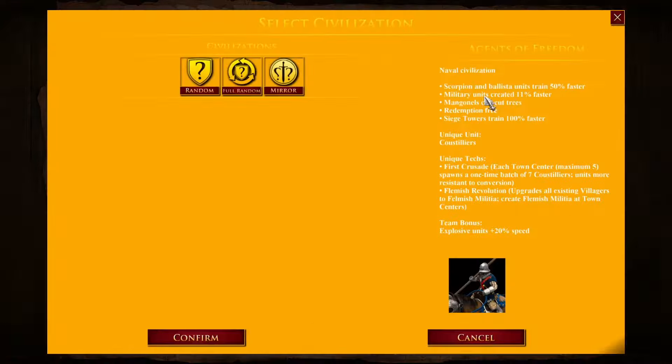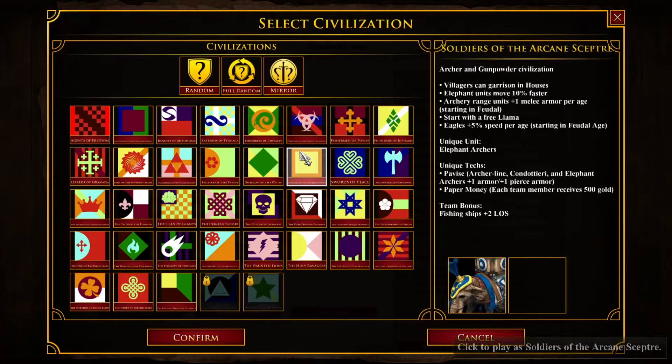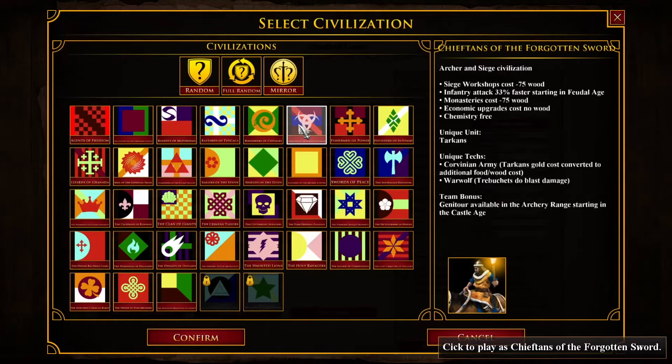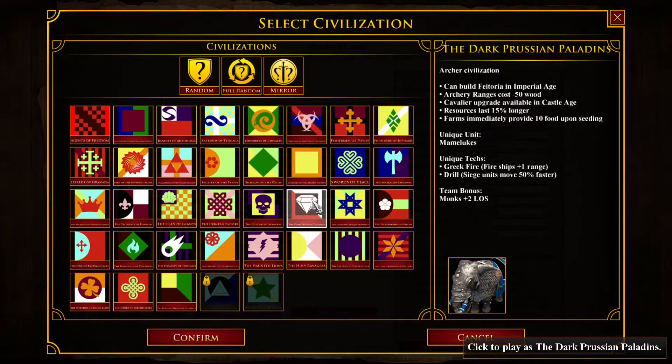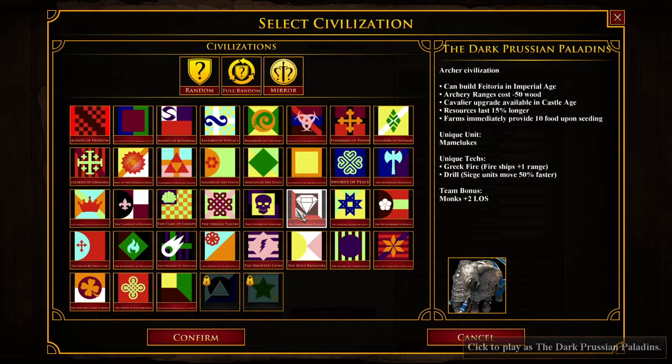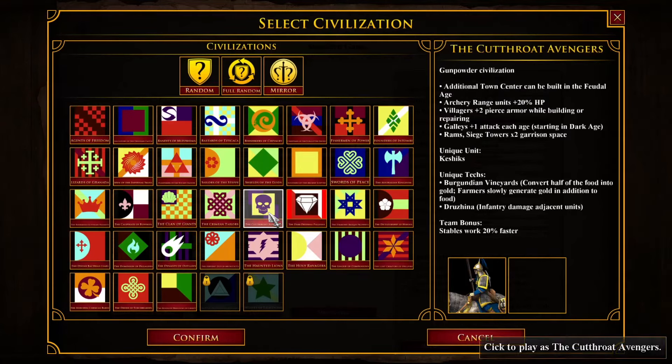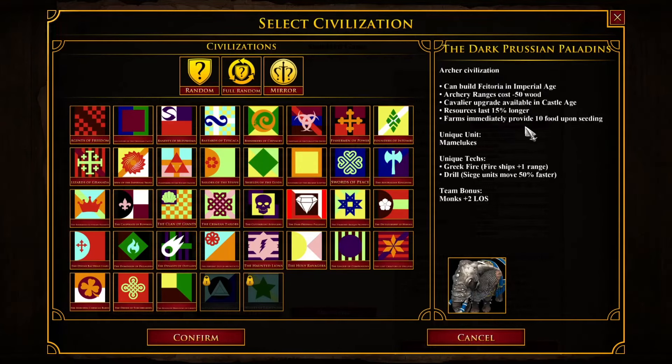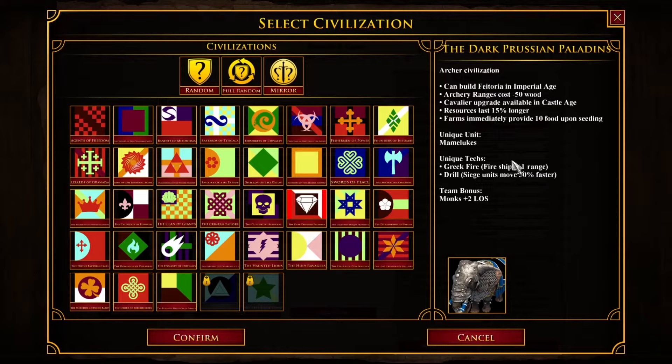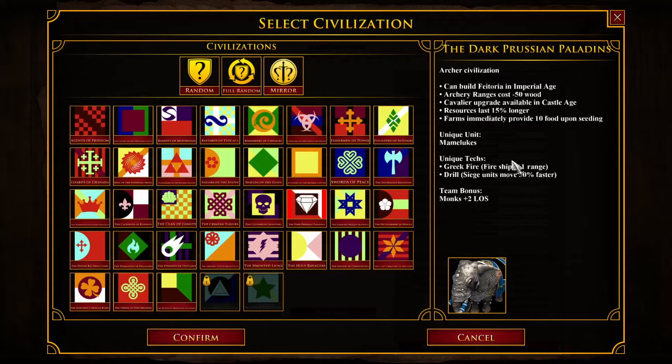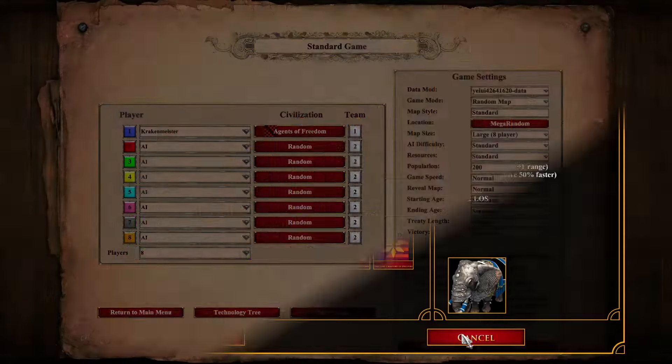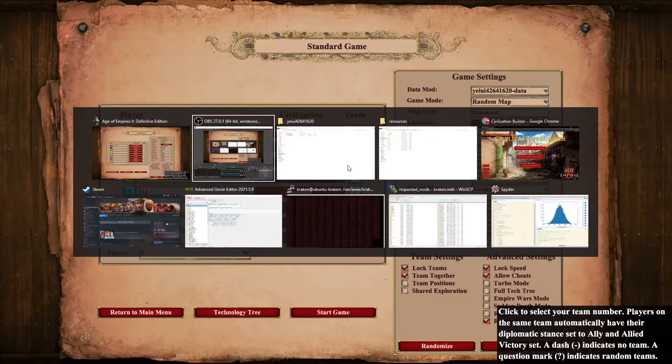Now, if you've got the data mod working and the civ flags showing up, but the text still says Britons or Franks, that's because your game or Windows is in a different language and it's trying to read a different language file.